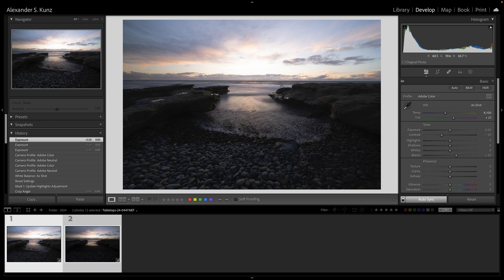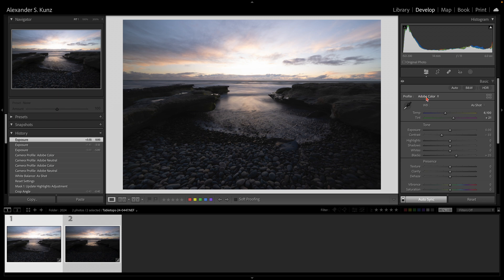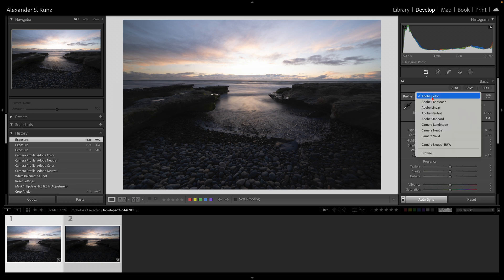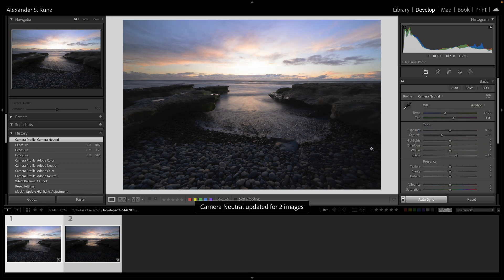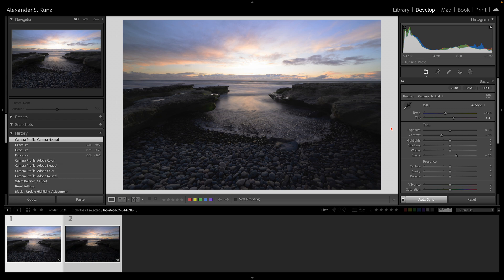So to start with, because this is a very high contrast scene and I want to recover a lot of shadows and highlights from it, I switch from the default Adobe Color profile to the Camera Neutral profile, which is a much flatter rendition and also renders the colors of my Nikon camera better.